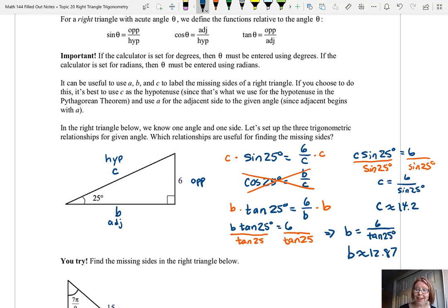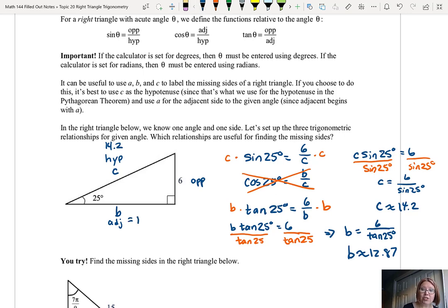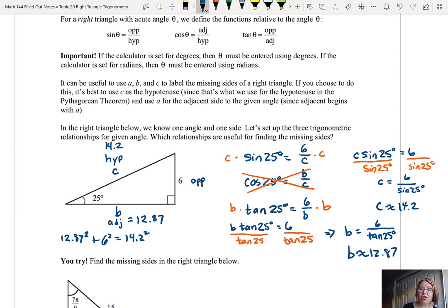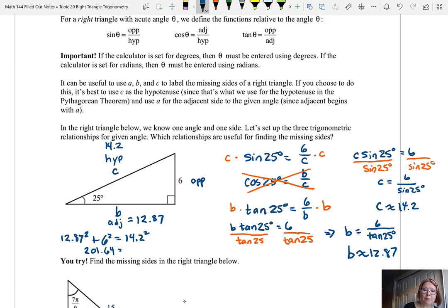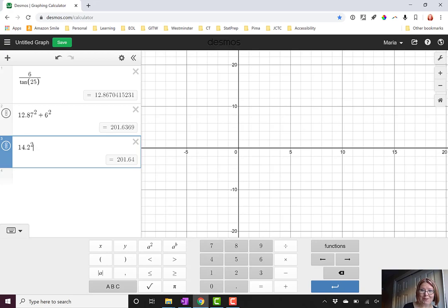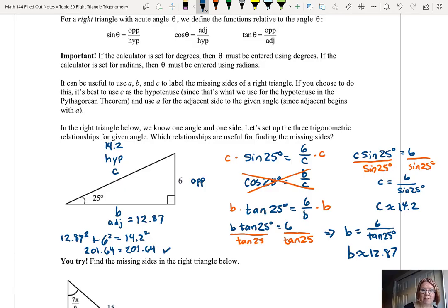A good way to check that we found our sides correctly is to make sure the Pythagorean theorem still holds. Our hypotenuse is 14.2, the opposite side is 6, and the adjacent side is 12.87. So 12.87 squared plus 6 squared should equal 14.2 squared. In Desmos, 12.87 squared plus 6 squared is 201.87, which confirms the sides follow the Pythagorean theorem.